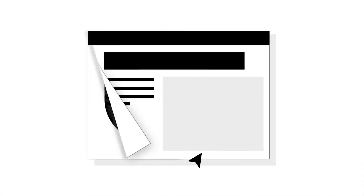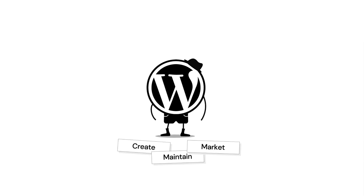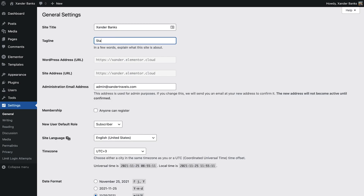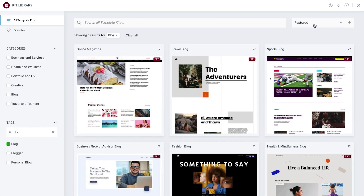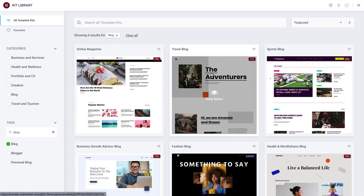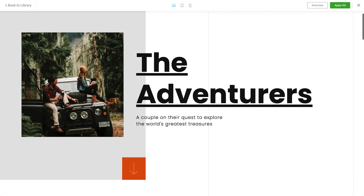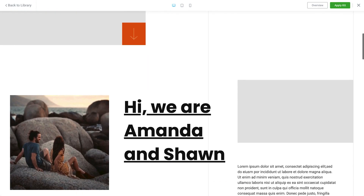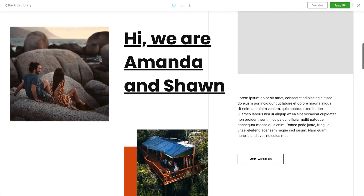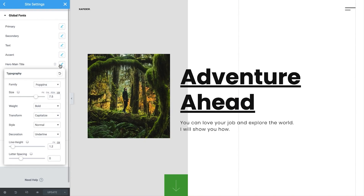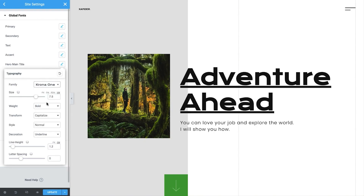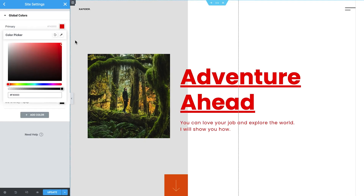We started off with an overview on blogging basics and WordPress structure and settings. We then selected and imported an impressive blog kit from the Elementor kit library. With that done, we went on to customize our kit with content, fonts, and colors.